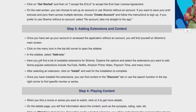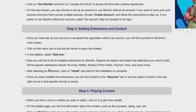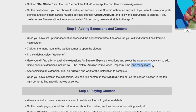Here you will find a list of available extensions for Streamio. Explore the options and select the extensions you want to add. Some popular extensions include YouTube, Netflix, Amazon Prime Video, Popcorn Time, and many more.